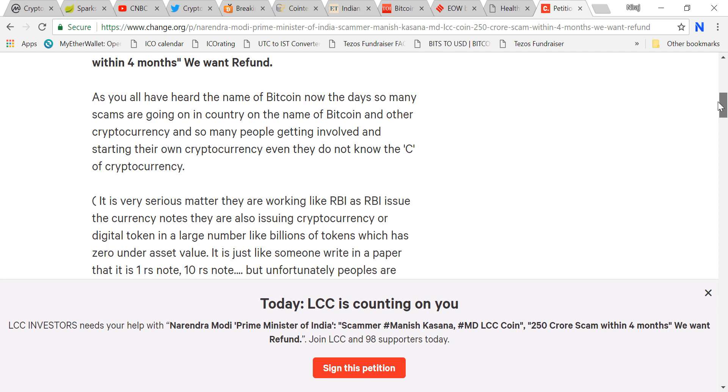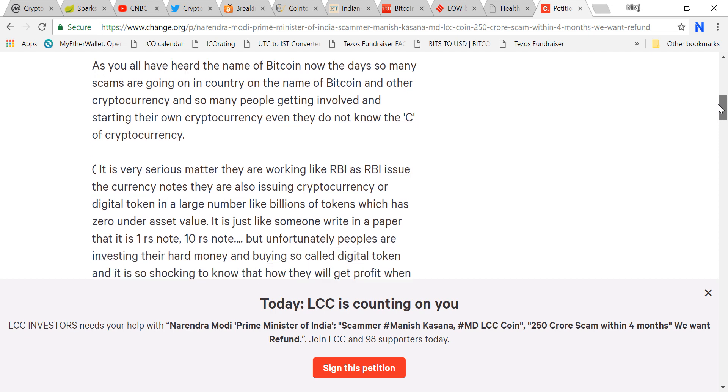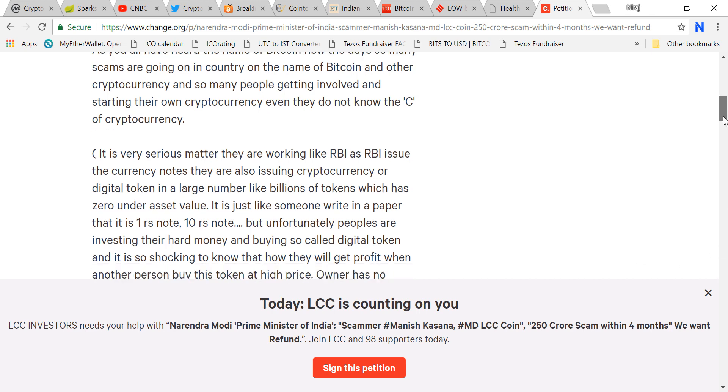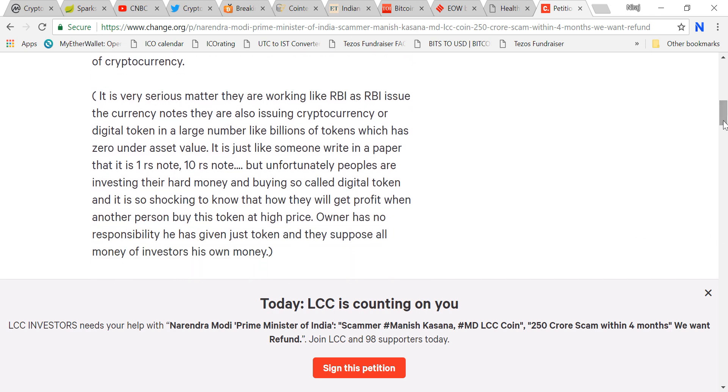This is going to government and they're getting an excuse, a strong reason to enforce a ban on cryptocurrency. Scammer Manish Kasana, MD LCC Coin, 250 crore scam within four months. So many scams are going on in the country in the name of Bitcoin and other cryptocurrencies. So many people getting involved and starting their own crypto even though they do not know the C of crypto.